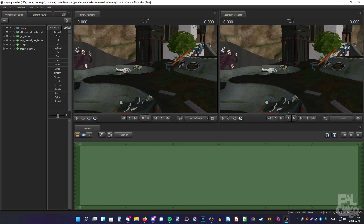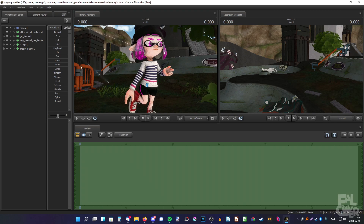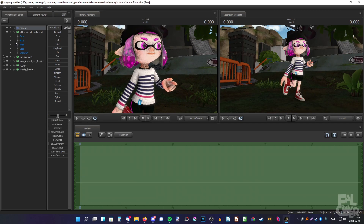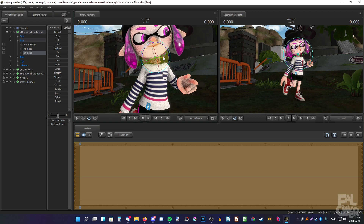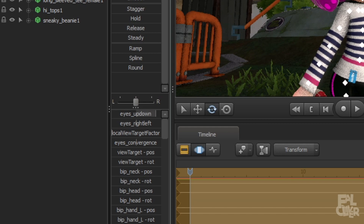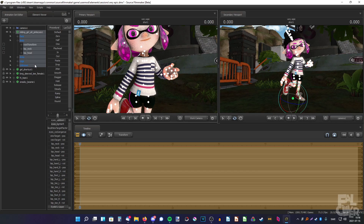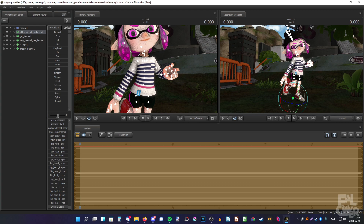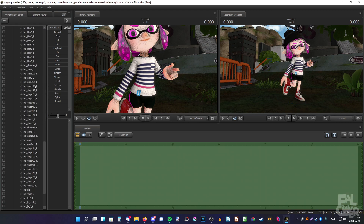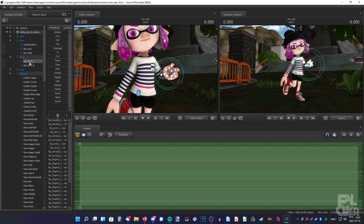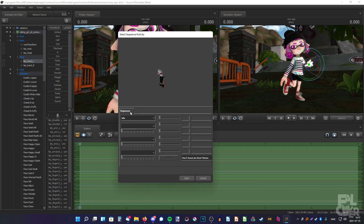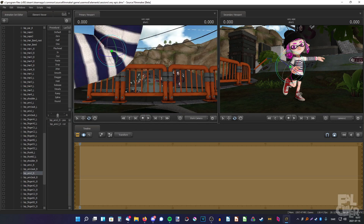Adjust the eyes a little bit. Then I want her to make the peace sign with her right arm, so I'll reset the left arm first. Select everything — hold down Ctrl to select multiple parts — and the hand too. Right-click, import sequence, idle, open. There we go. Don't forget to save. Now I'm going to make the peace sign with the right arm.